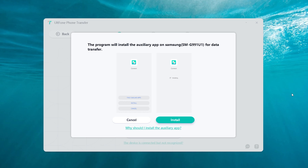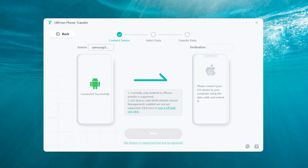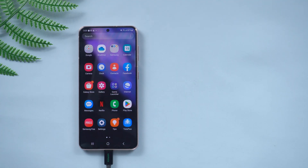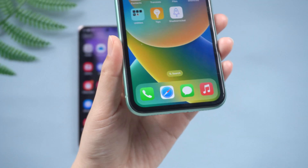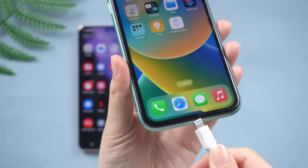The program will install the auxiliary app on Samsung for data transfer. Just confirm the installation on the device. After installation, connect another iOS device to the computer as the target device.